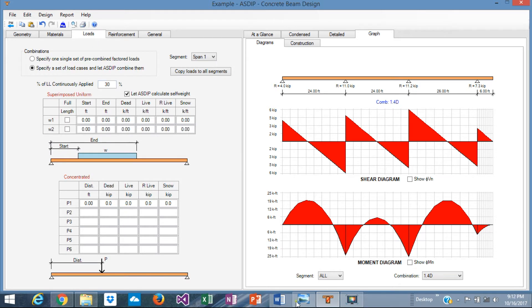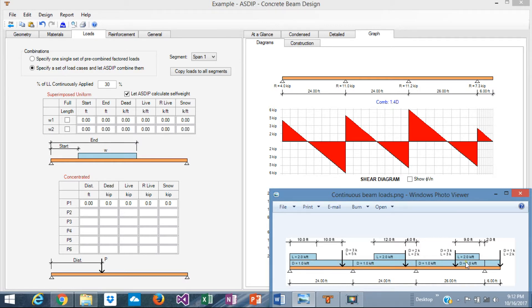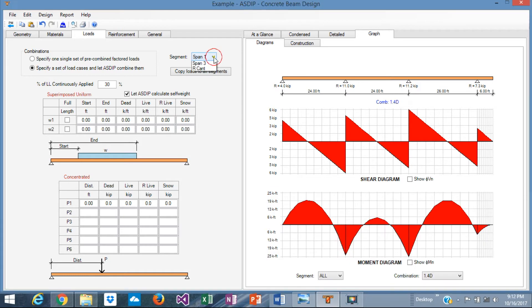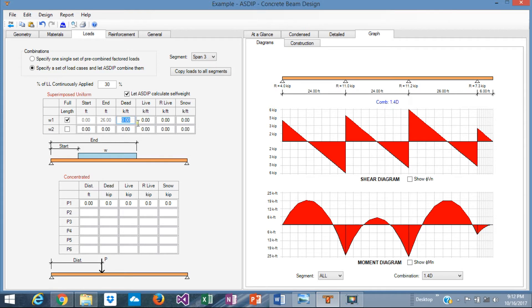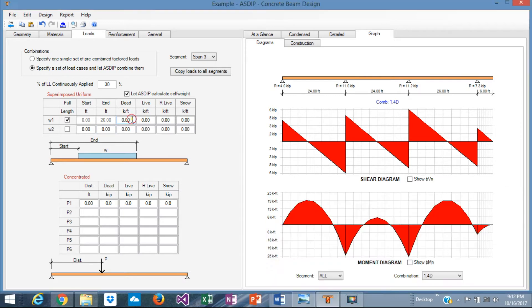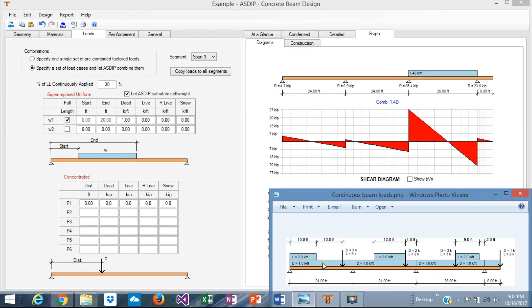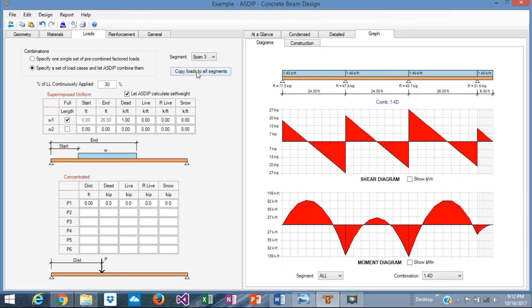In the loads, let's see the loads that we need to input there. We need to go span by span. Since the maximum span length is 26 feet, the third span, we pick the third span first. Then, in the full length of that span, from 0 to 26, we're going to input dead load of 1 kip per foot. To simplify things, we just copy loads to all spans. This is the dead load.